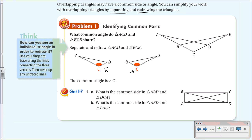Now try these using the picture. Part A: what is the common side in triangle ABD and triangle CAD? Part B: what is the common side in triangle ABD and triangle BAC? Take a few moments and answer both of these questions.